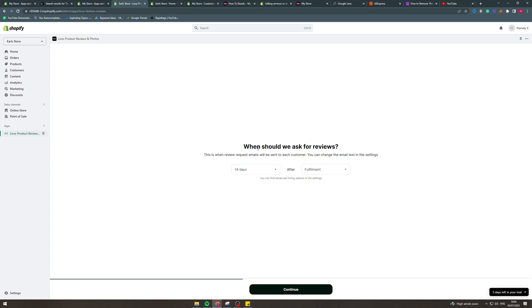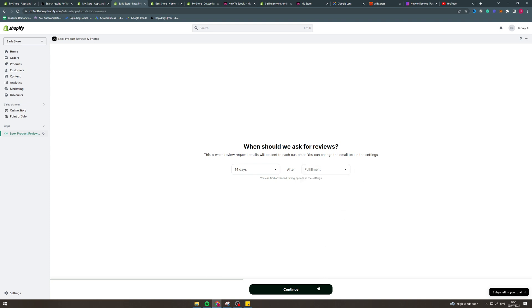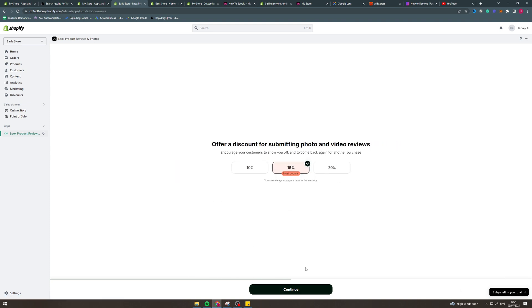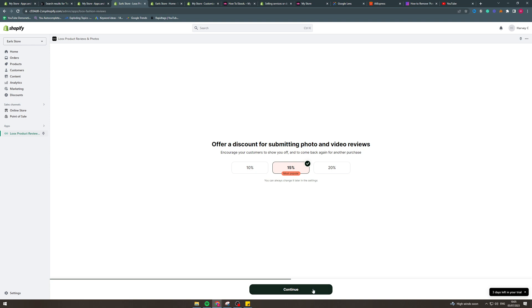So what this means is that after someone buys something, Loox is going to send them an email asking them to review the product. So you can say after one day, after 14 days, this depends. So if your product arrives for someone in three days, maybe like after five days you can put a review. So really change this. So click continue. So what discount do you want to offer people for submitting photo and video reviews? This will encourage people to actually put a review. 15% is good, but change this depending on your store.